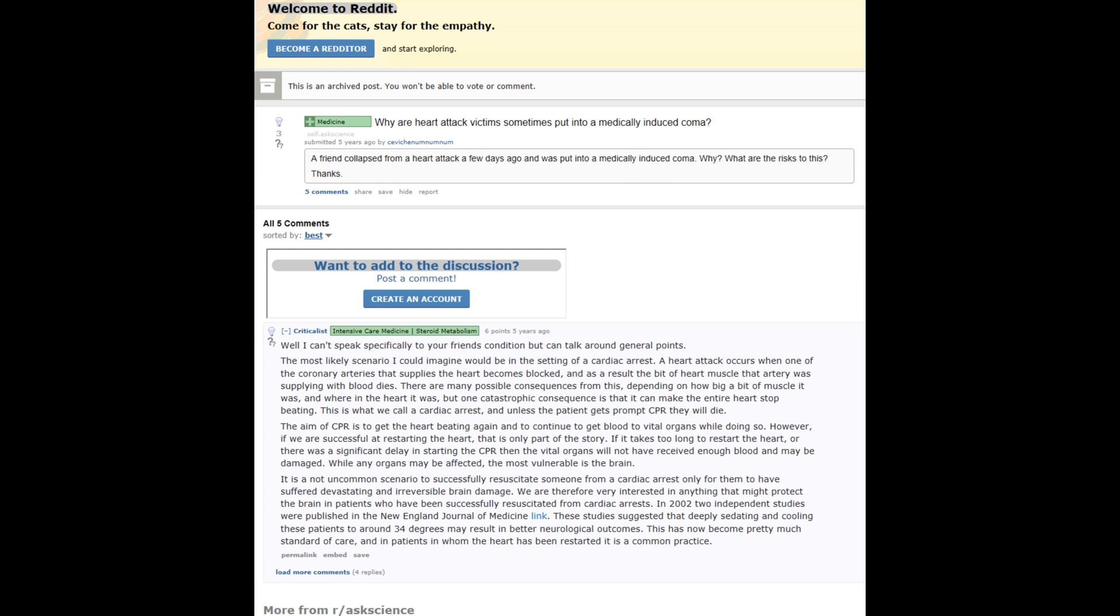The most likely scenario that could be imagined would be the setting of a cardiac arrest. A heart attack occurs when one of the coronary arteries that supplies the heart becomes blocked. As a result, the bit of heart muscle that artery was supplying blood dies. There are many possible consequences from this, depending on how big a muscle it was and where in the heart it was, but one catastrophic consequence is that it can make the entire heart stop beating.